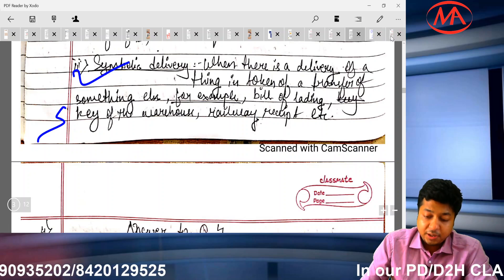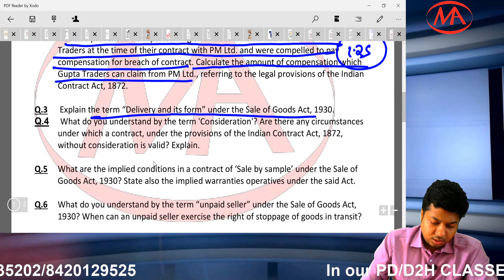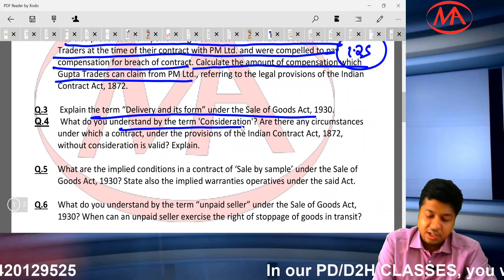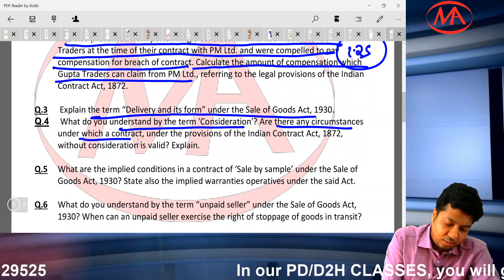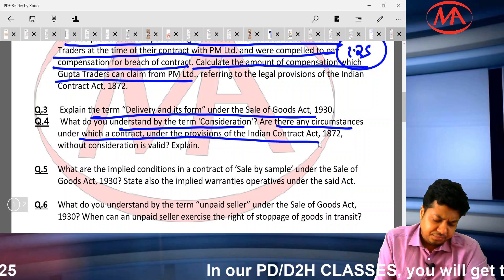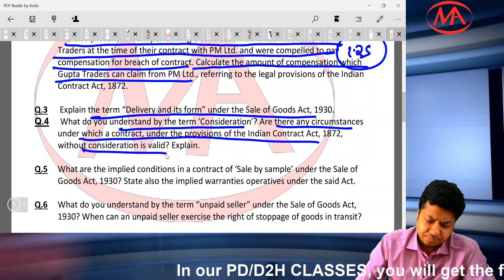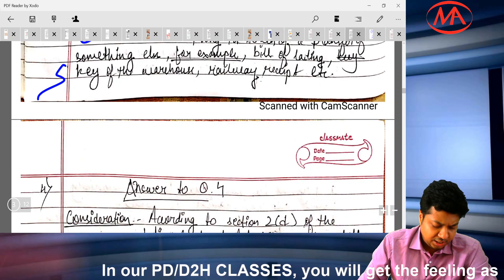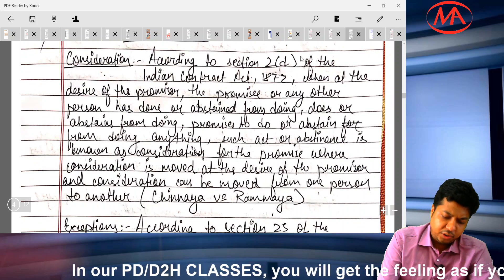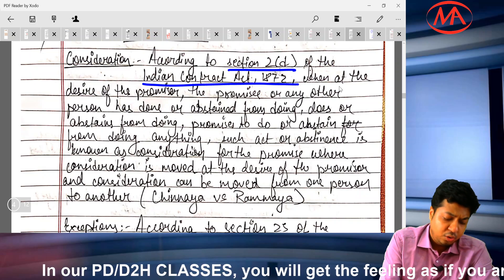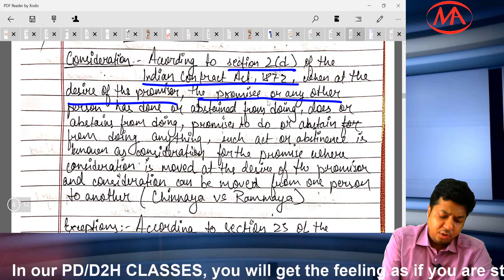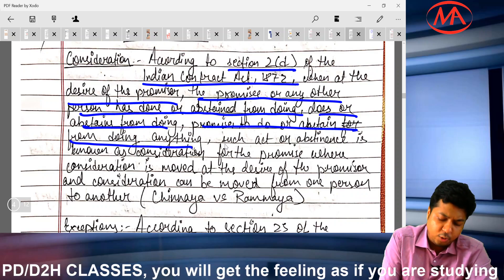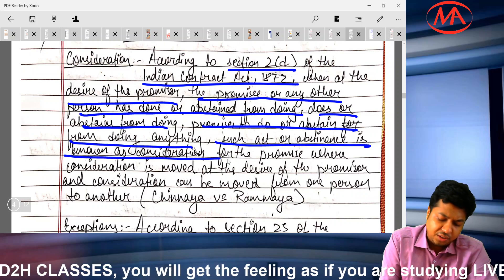Question number 4: what do you mean by consideration? Write the full definition from Section 2(d) of the Indian Contract Act, and discuss the exceptional cases of no consideration, no contract. The student wrote: according to Section 2(d), when at the desire of the promisor, the promisee or any other person has done or abstained from doing, does or abstains from doing, or promises to do or abstain from doing anything, such act or abstinence is known as consideration for the promise.